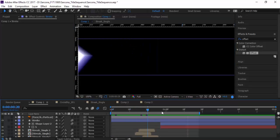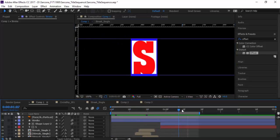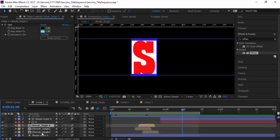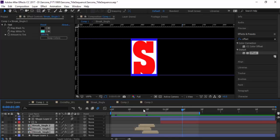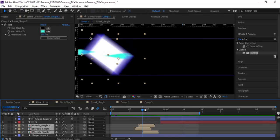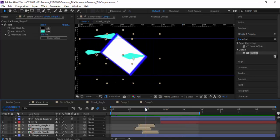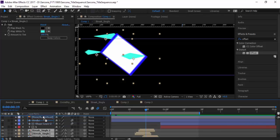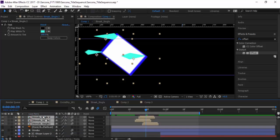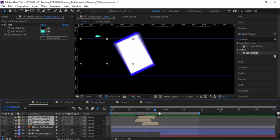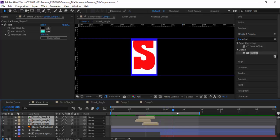Now my streaks also need to come up because they're behind the stroke, and that looks weird. I'm going to pull these up. Now they're on top.